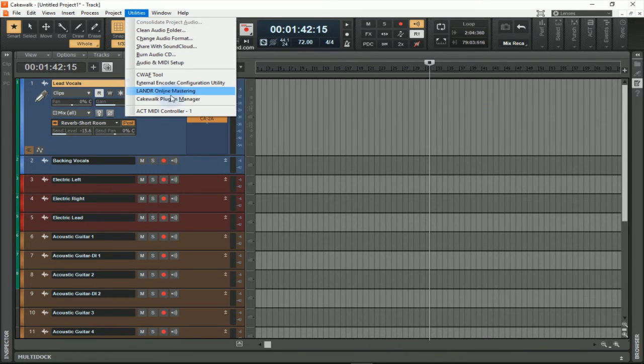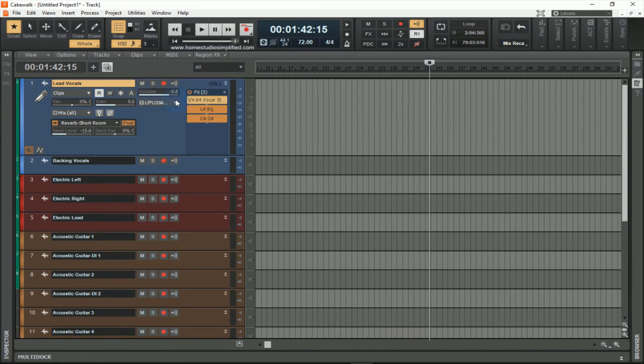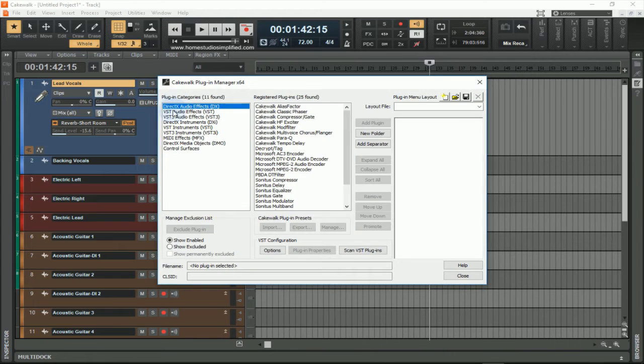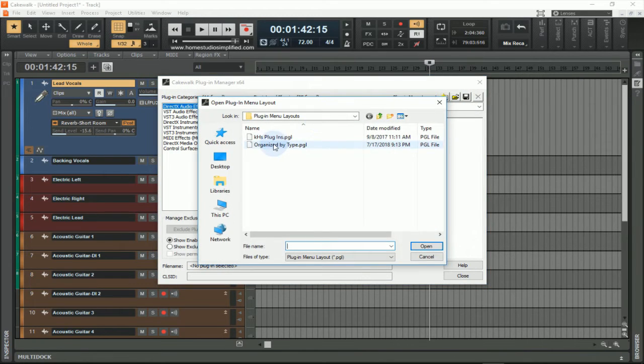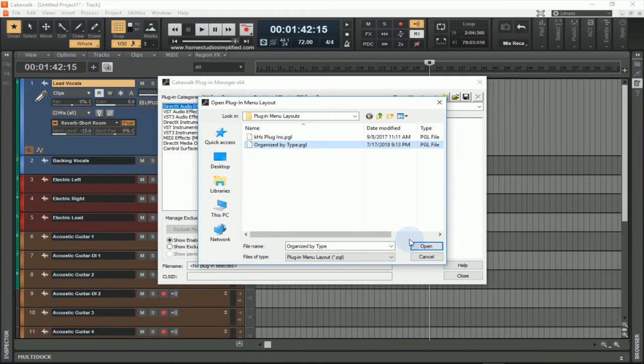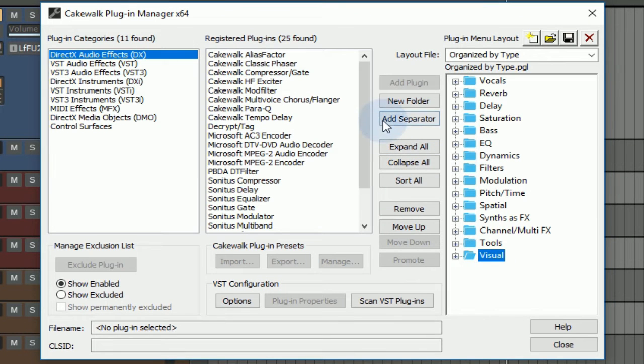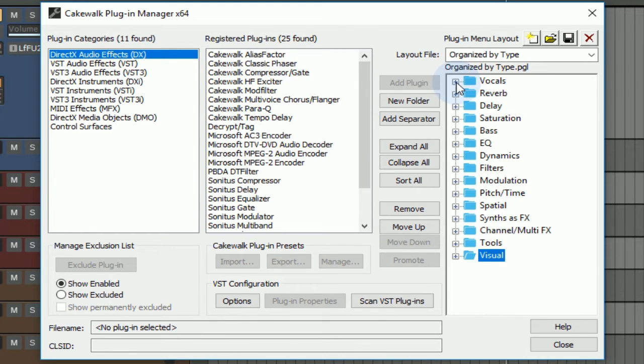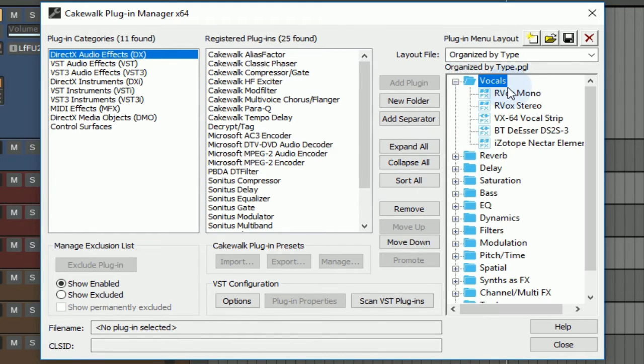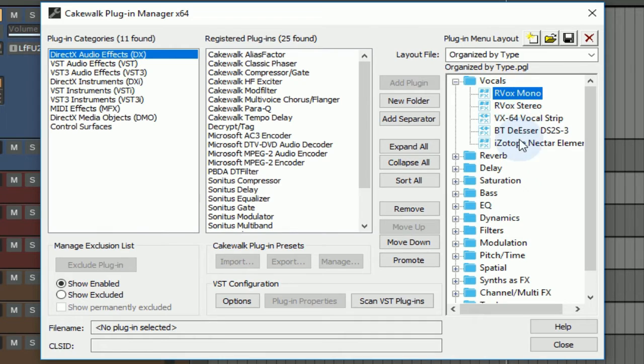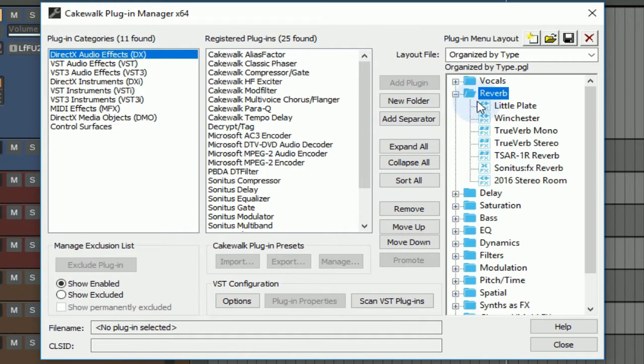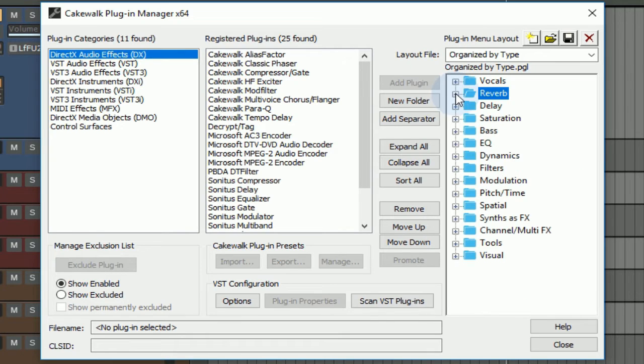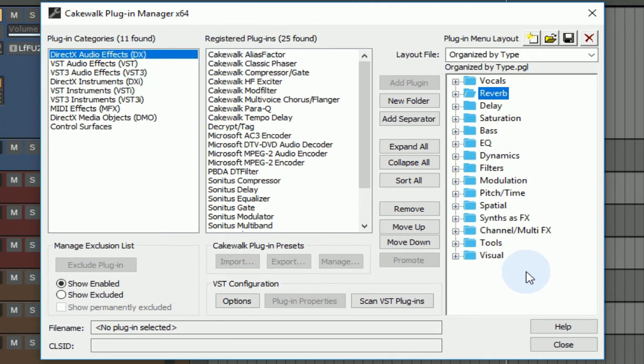When I open this up, you can see here I've created one called organized by type. What this does is it puts all of these plugins together in a way that's cohesive and understandable to me. I have all my vocal plugins within the folder that says vocals, all of my reverb under the folder that says reverb, and so on and so forth.